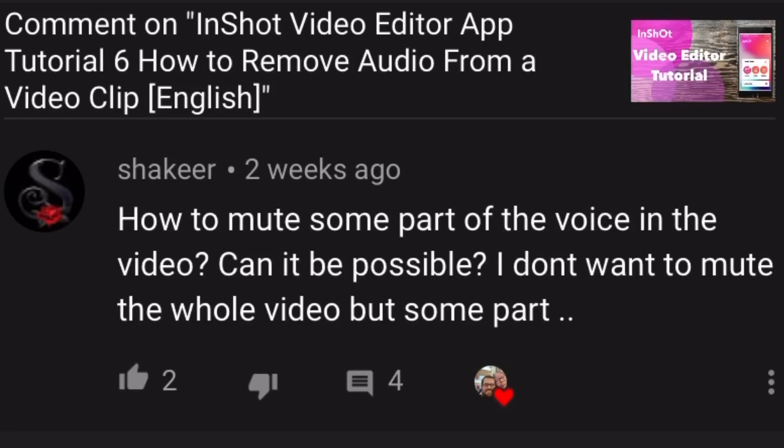I'm going to show you how to mute part of an audio track by removing it. Let's get into it.